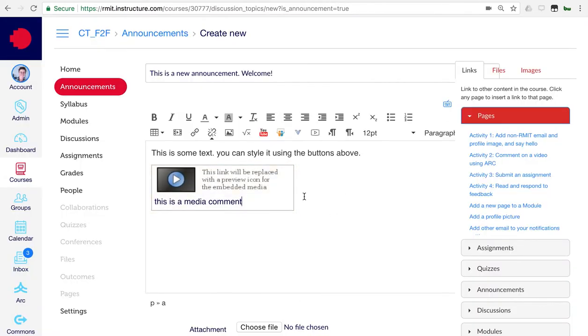And you can see it adds in a little text box here, which indicates that there will be a video.